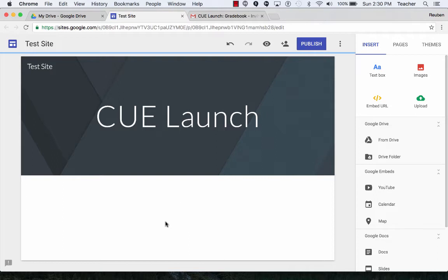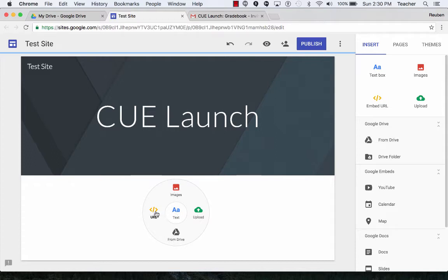Below, if I want to type text, add an image, I just double-click. Here, images, text. I can also put in links, something from Drive, and upload. Notice those also appear up here.